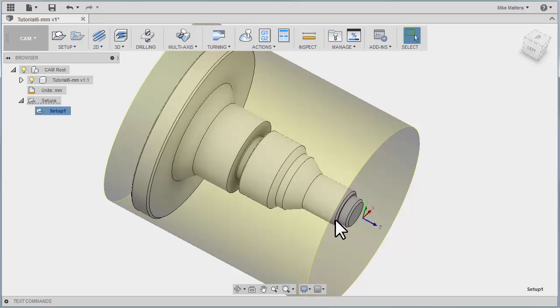The Turning Face command is a toolpath to remove rough stock from the face of the cylinder. This can be a single cut for finishing or multiple cuts to remove bulk stock from the workpiece. After we select our tool from the tool library, we will cover the parameters used for tool clearance, multiple cuts, and cut transitions.